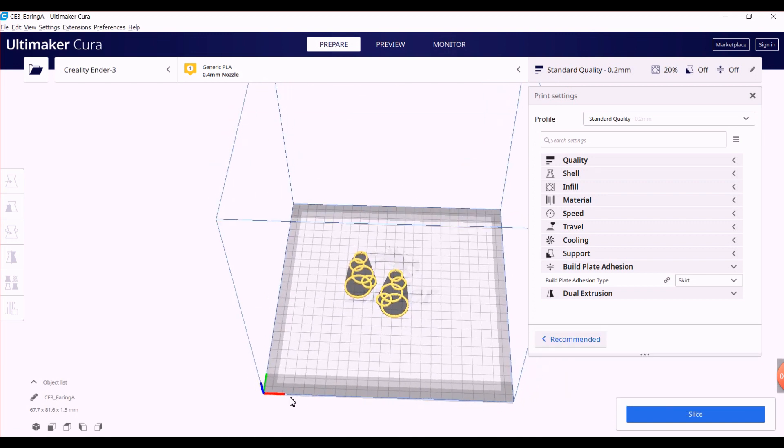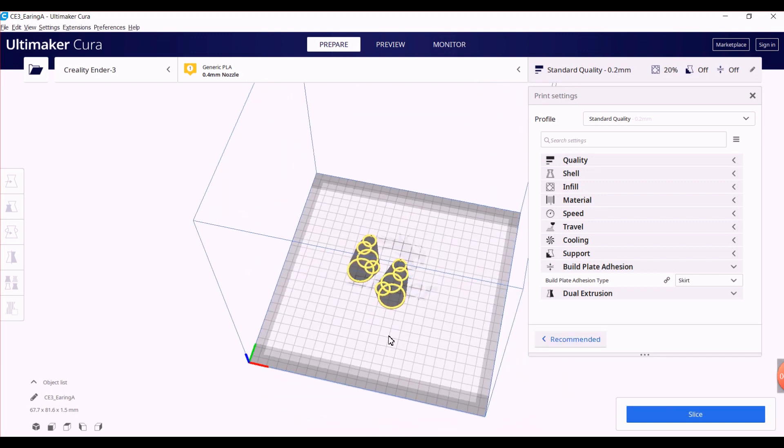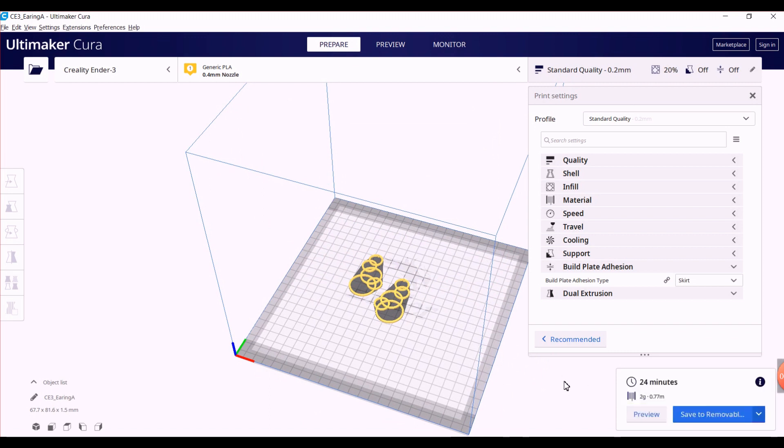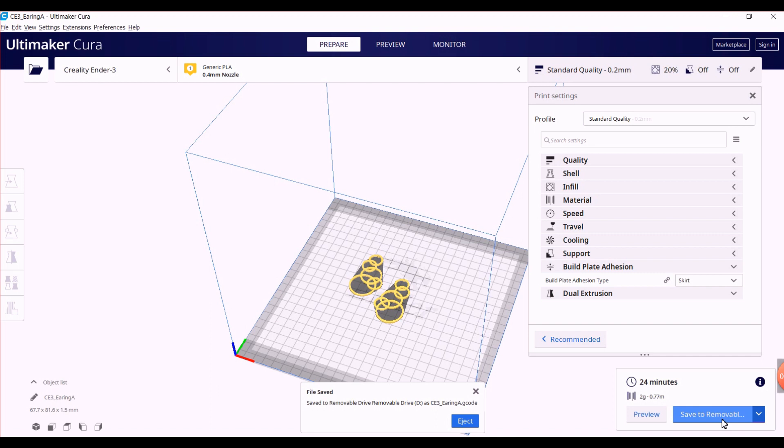Now all we need to do is slice this 3D model. Slicing simply means converting the STL file into instructions which are then used by the printer to build the object. As you can see on my screen, it'll take 24 minutes to print these earrings and each one will weigh one gram. Now I'll click on slice and save this to a removable drive.